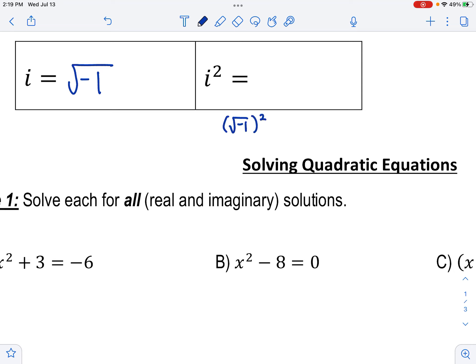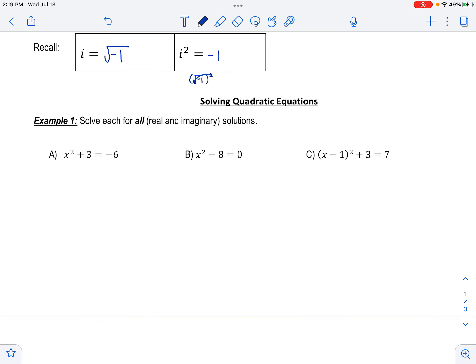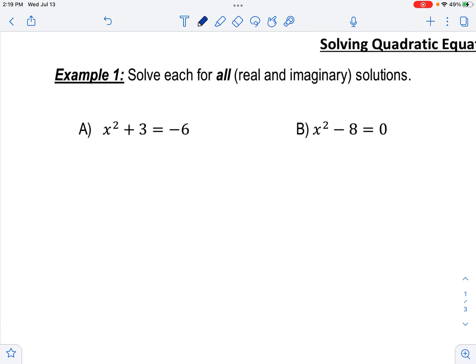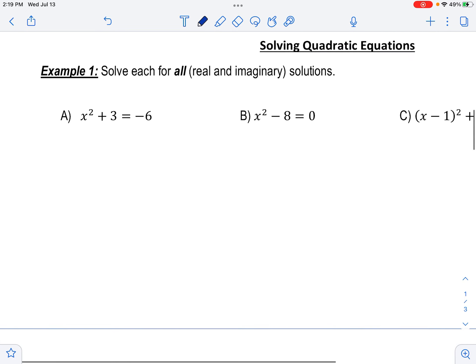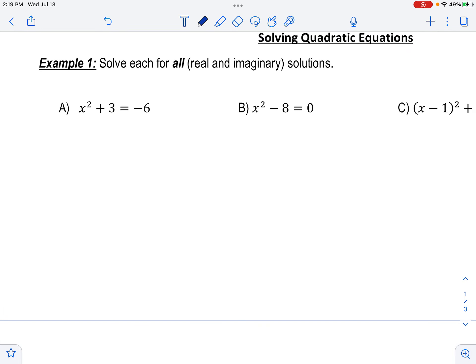Now let's move on to new material. Recall from algebra 1 that i is an imaginary number, equivalent to the square root of negative 1. If you ever see the square root of negative 1 in an answer, replace it with i. Also, i squared equals the square root of negative 1 quantity squared. When you square it, the square and square root cancel, giving you negative 1.